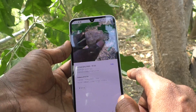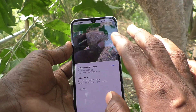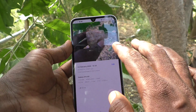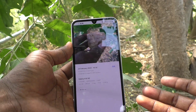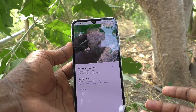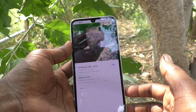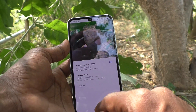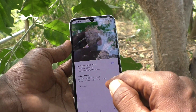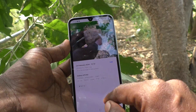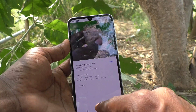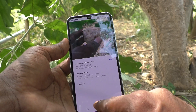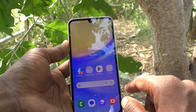That means it is stored in internal storage and future photos and videos taken through camera will also be saved in this location. If you want to change it to SD card for future photos and videos, yes you can do it.